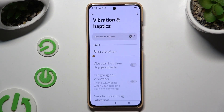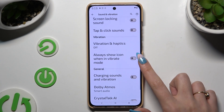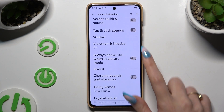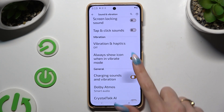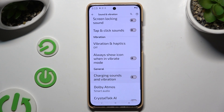When you're ready, go back. Then tap on the two switchers next to 'Always Show Icon When in Vibrate Mode' and 'Charging Sounds and Vibrations' to manage those options as well.